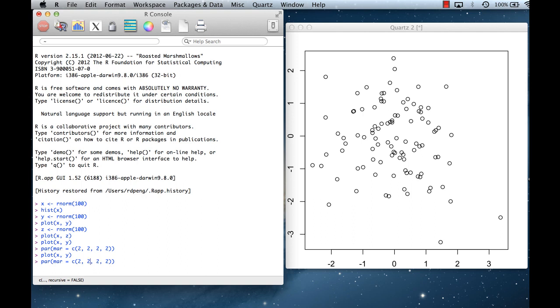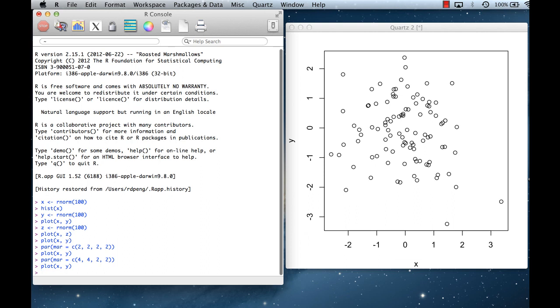So we probably need to make the margins a little bit bigger. If I say par(mar=c(4,4,2,2)) and plot again, now there's just enough room for the x and y labels.